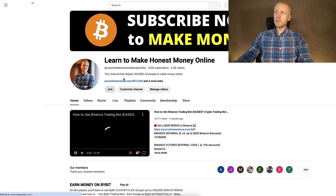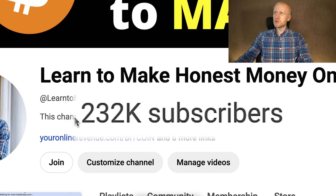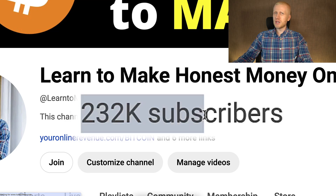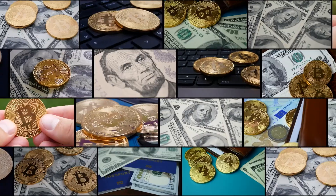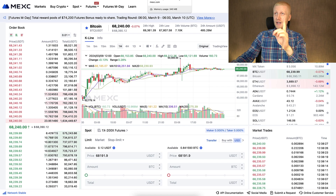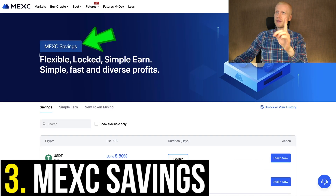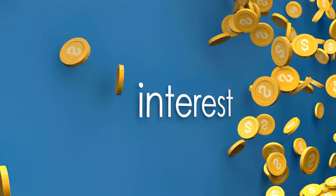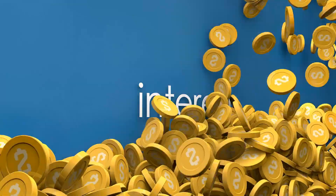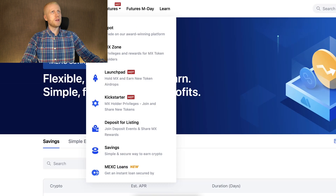If you consider that we have hundreds of thousands of subscribers on our YouTube channel, you can quickly calculate that our subscribers combined have made millions of dollars by accumulating more Bitcoin. Not only that — my subscribers are also earning money with MEX savings, where you get interest and even a boost for your earnings. Let me show you how you can do it as well.